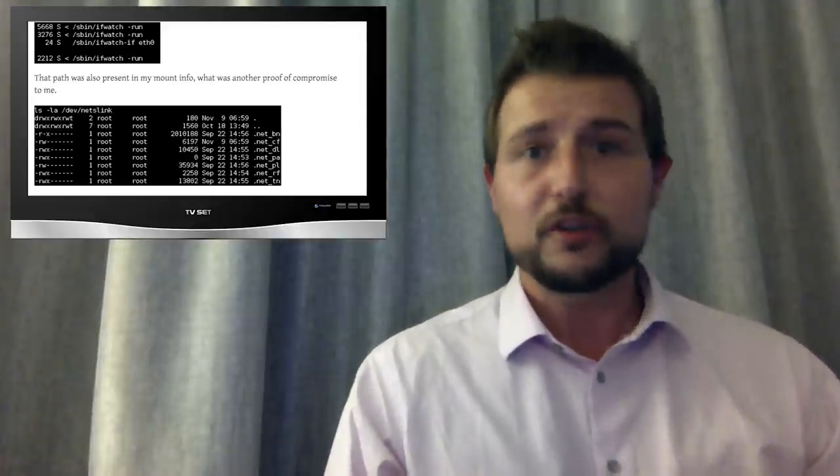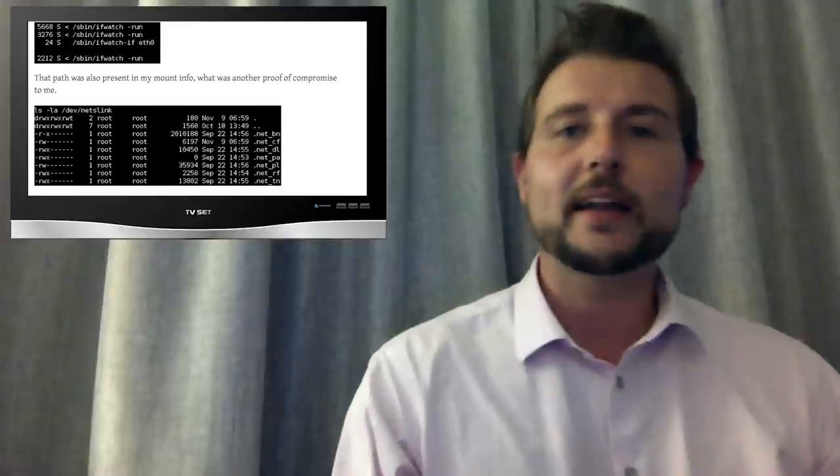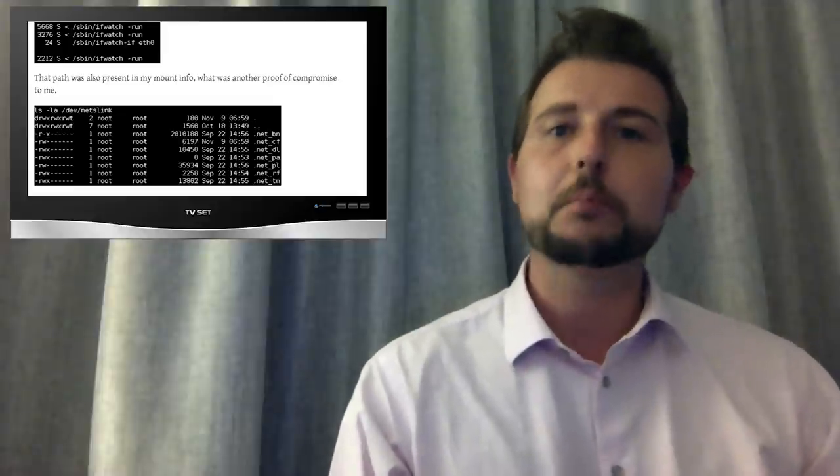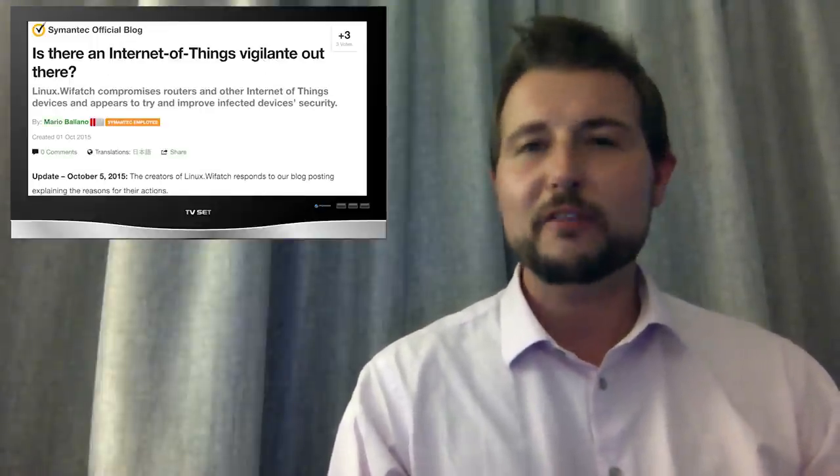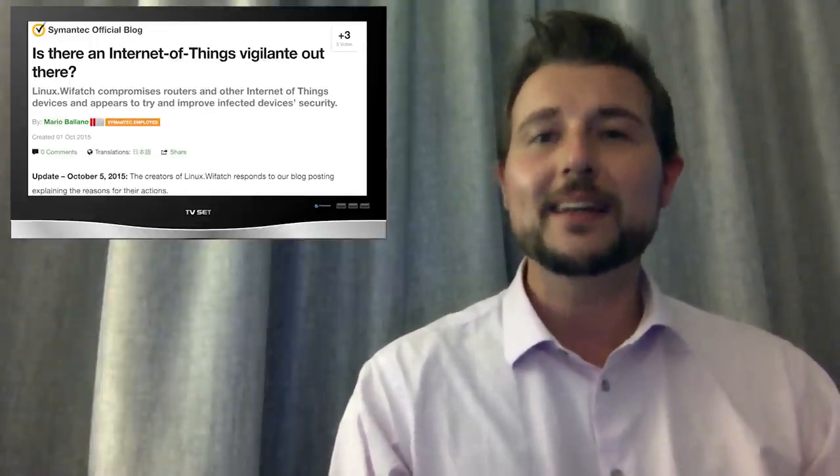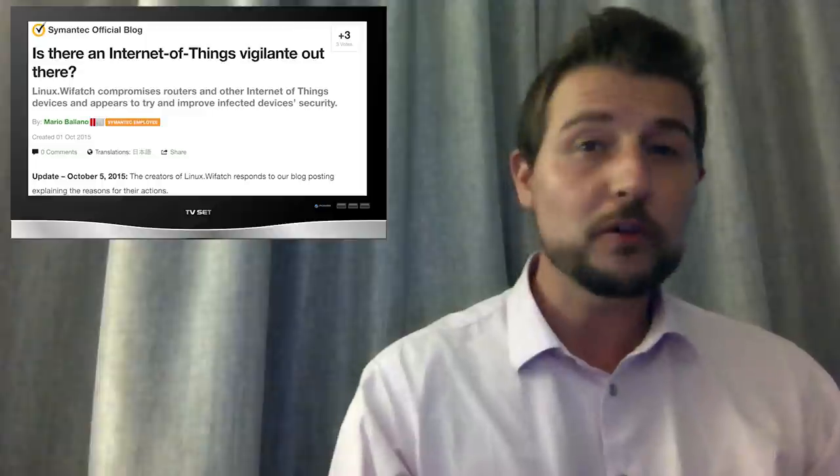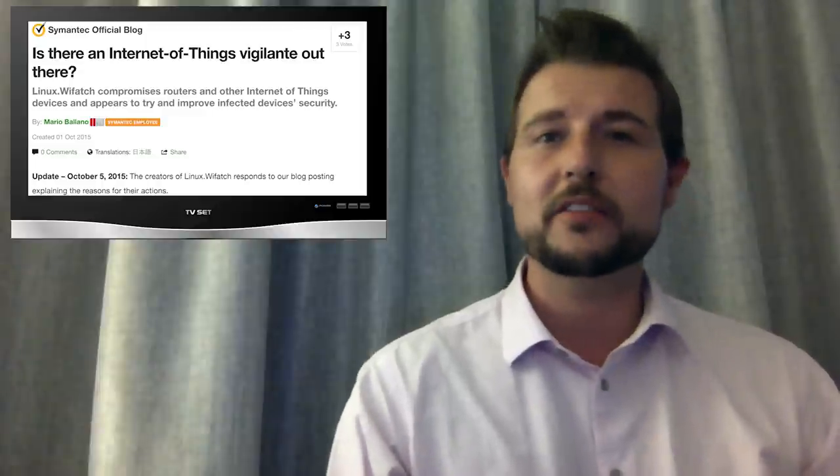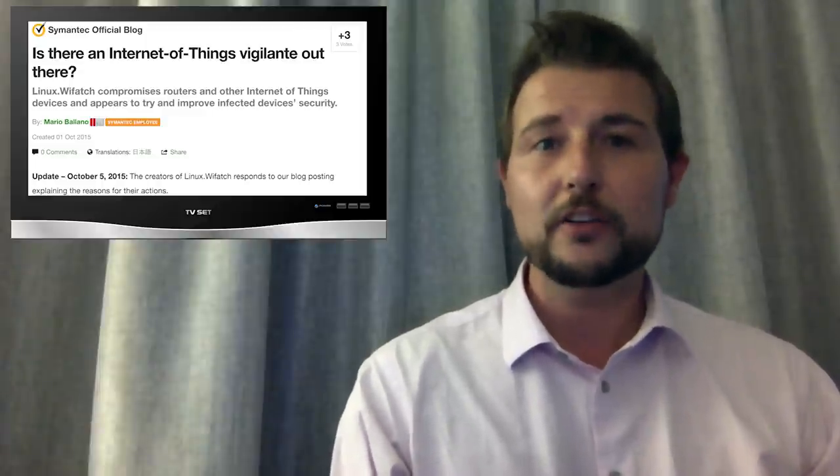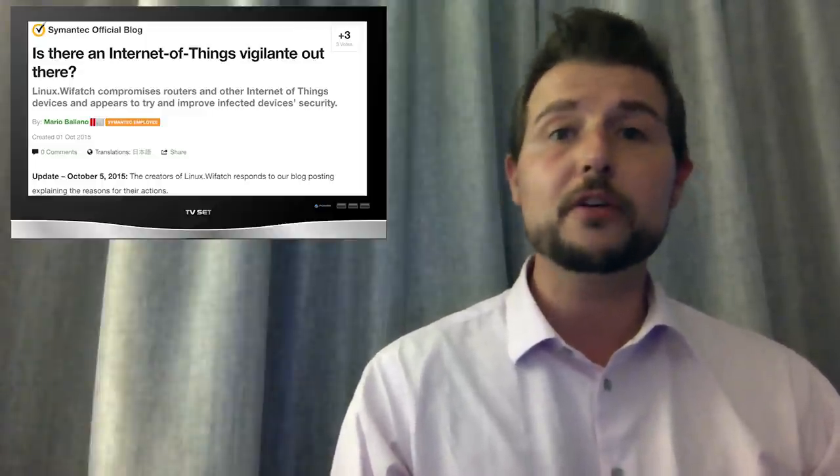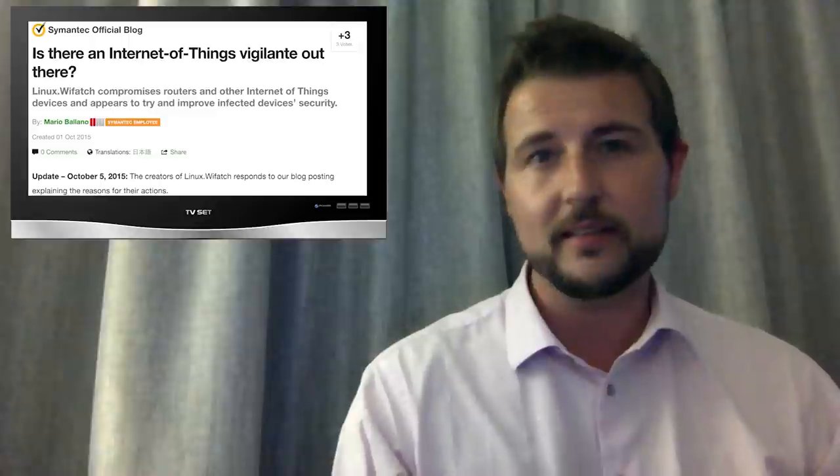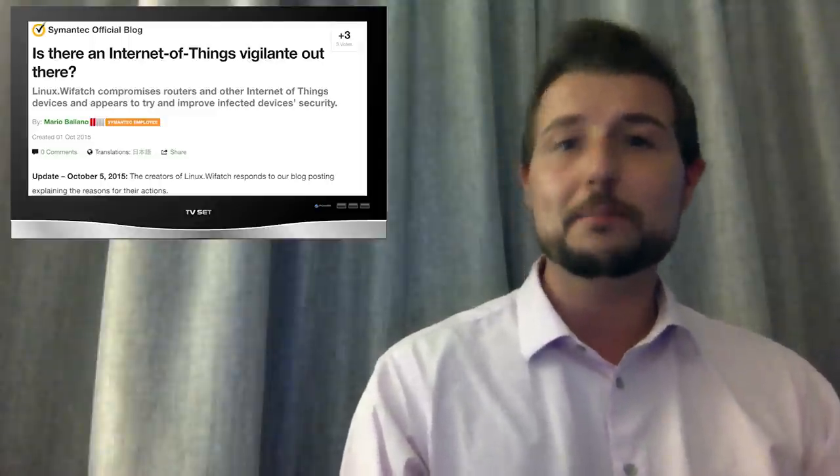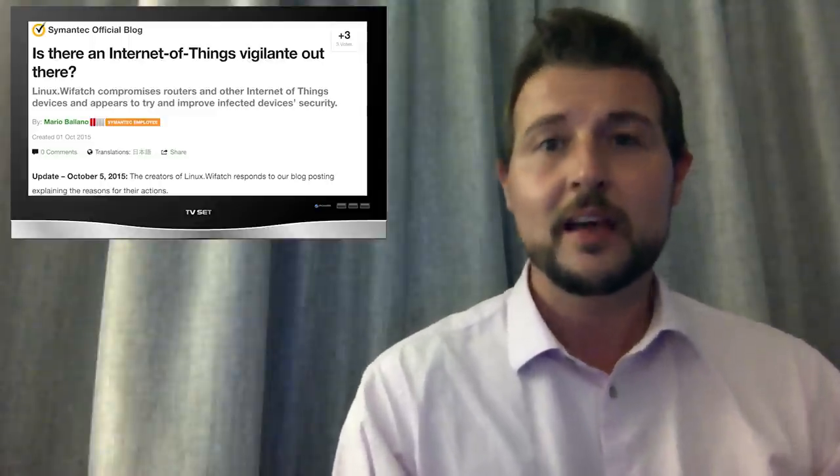This malware, if you can call it that, is actually a Perl script. It's searching out for embedded Linux devices, mostly Linux-based consumer routers, but maybe other Internet of Things devices like webcams that run embedded Linux.